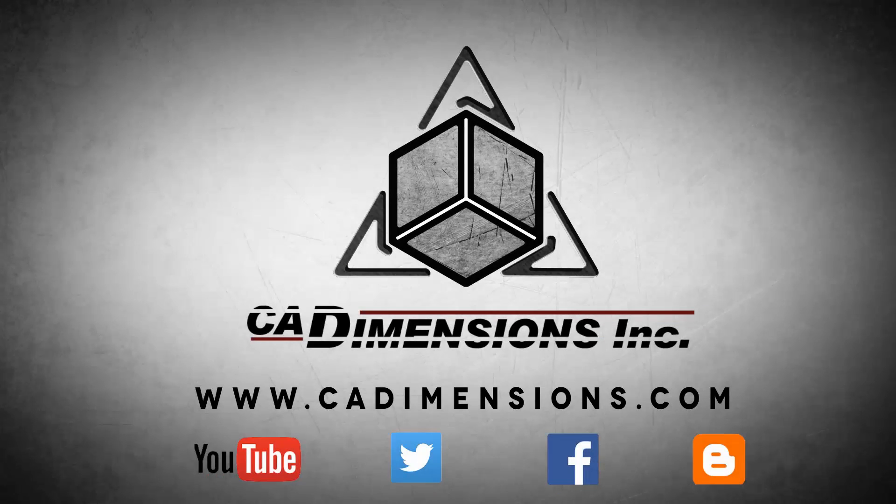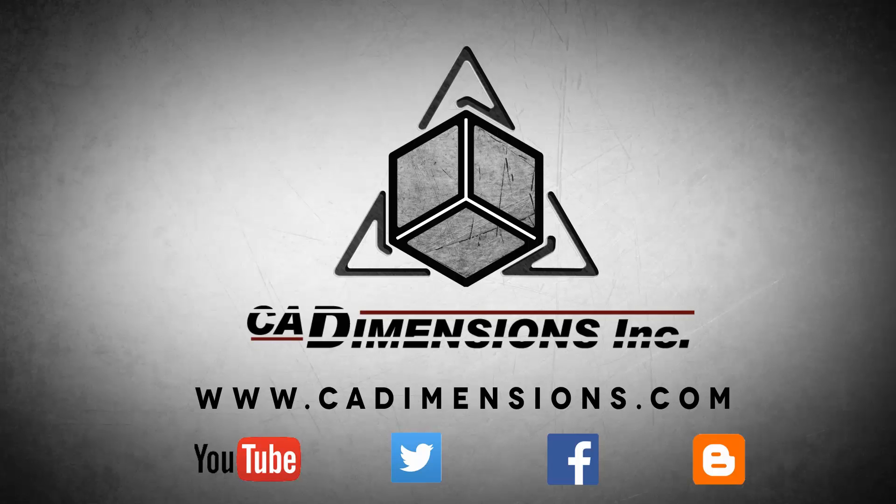Don't forget to check us out on YouTube, Twitter, Facebook, and our blog for more great content by clicking on the links in the description below.